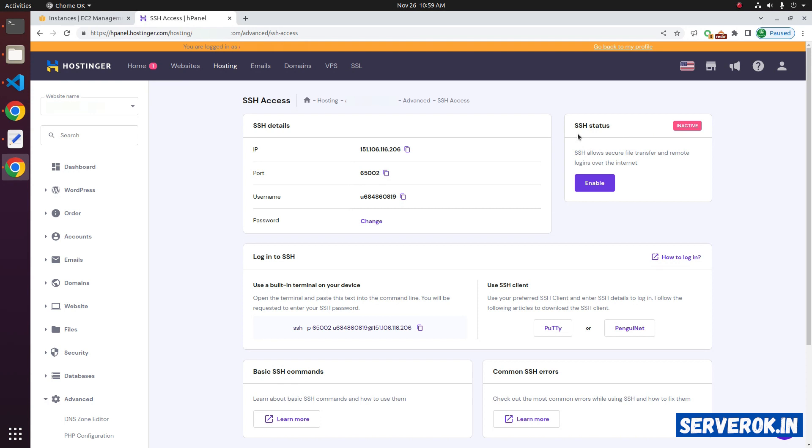Here you can see the SSH status is inactive. To enable SSH access, click on Enable.